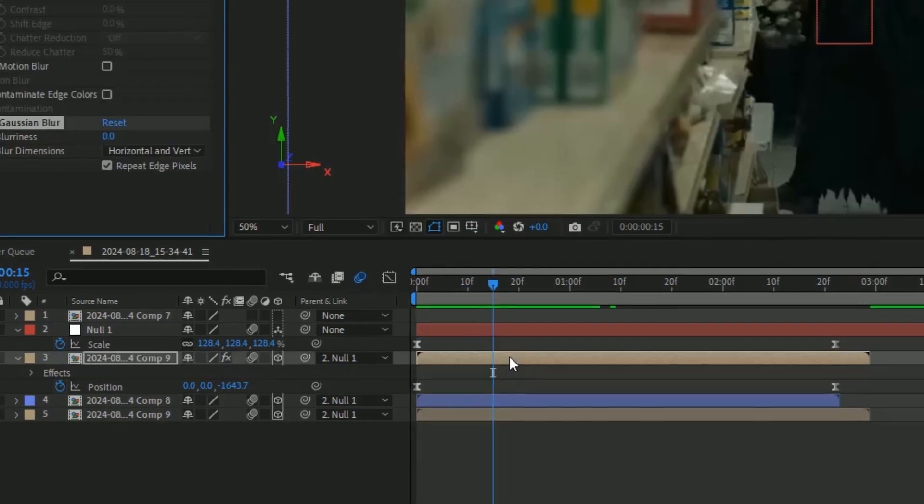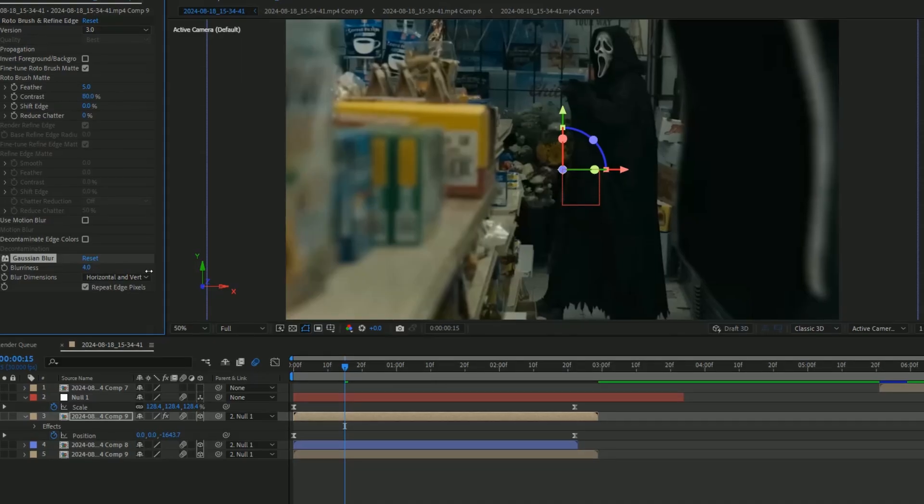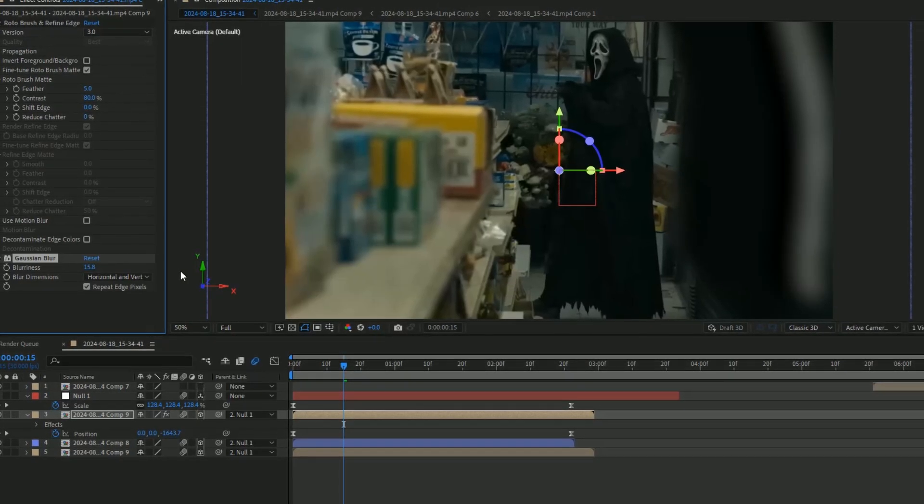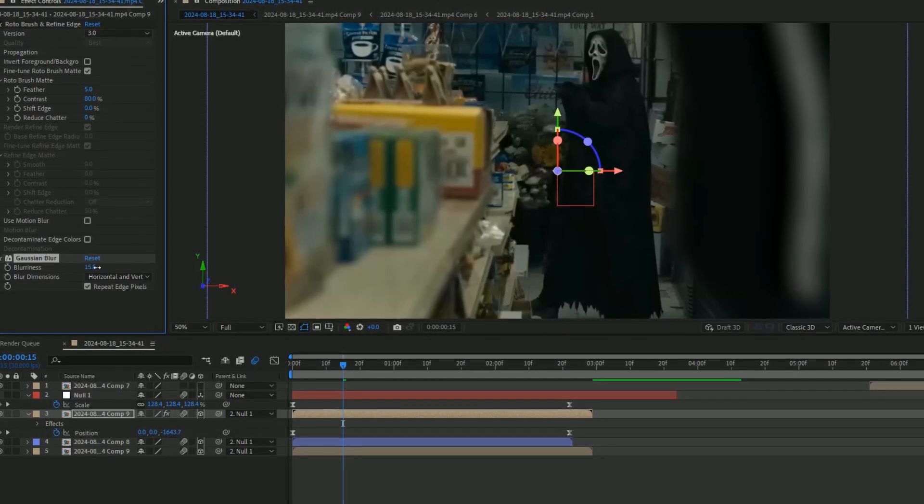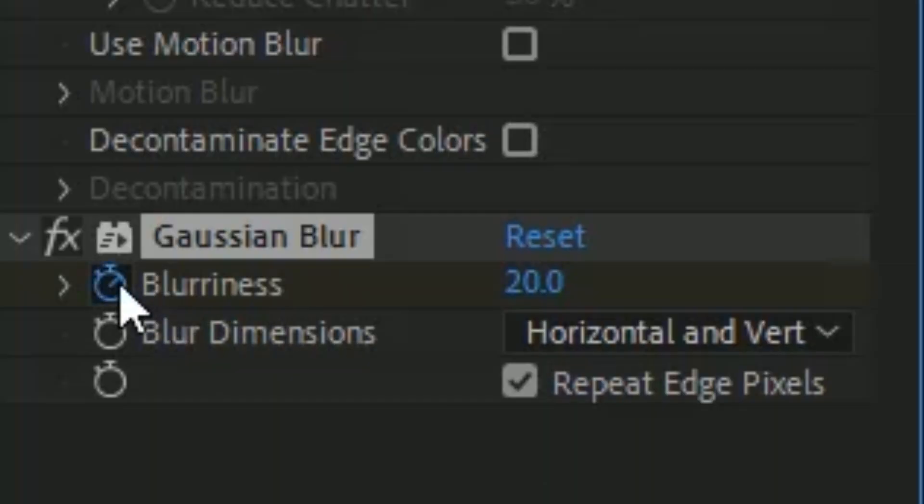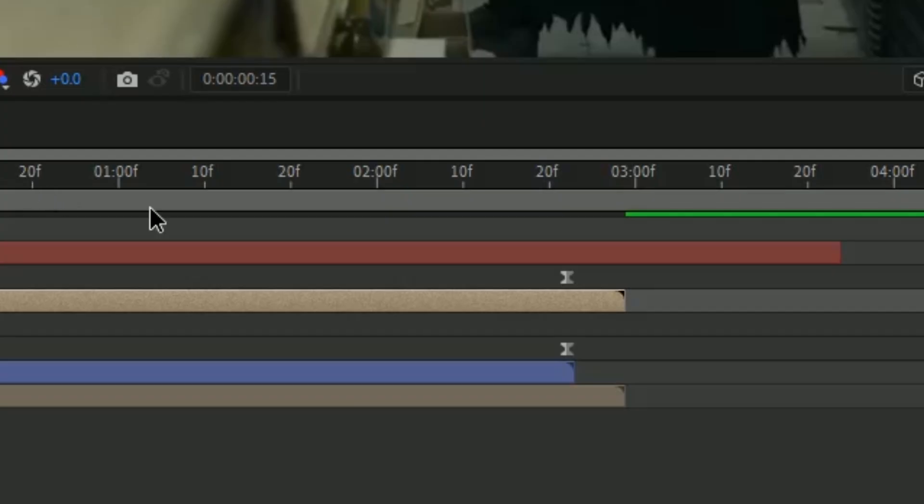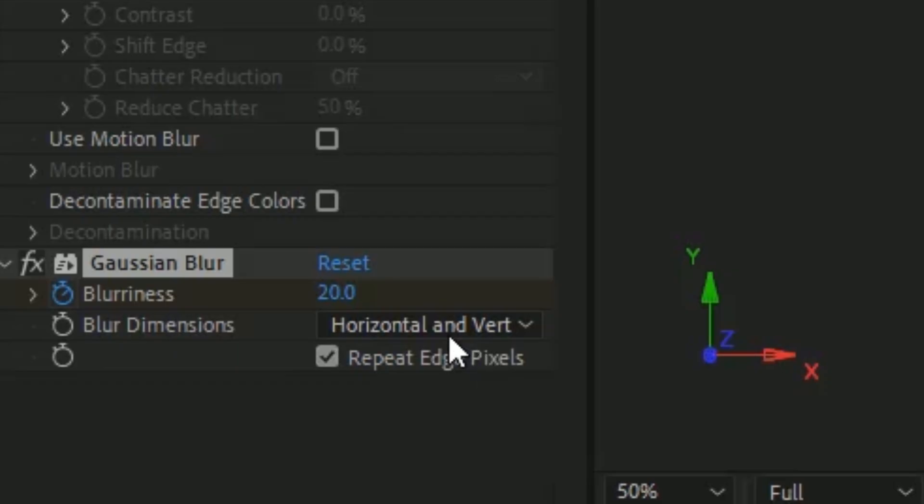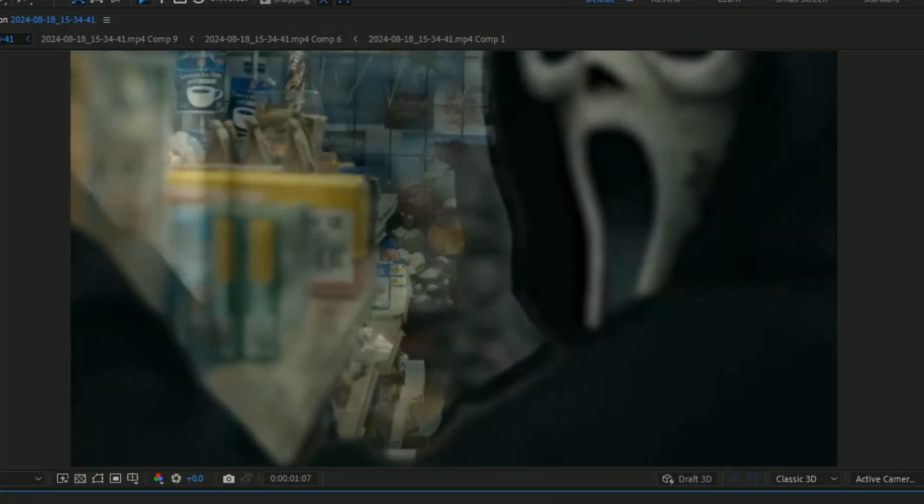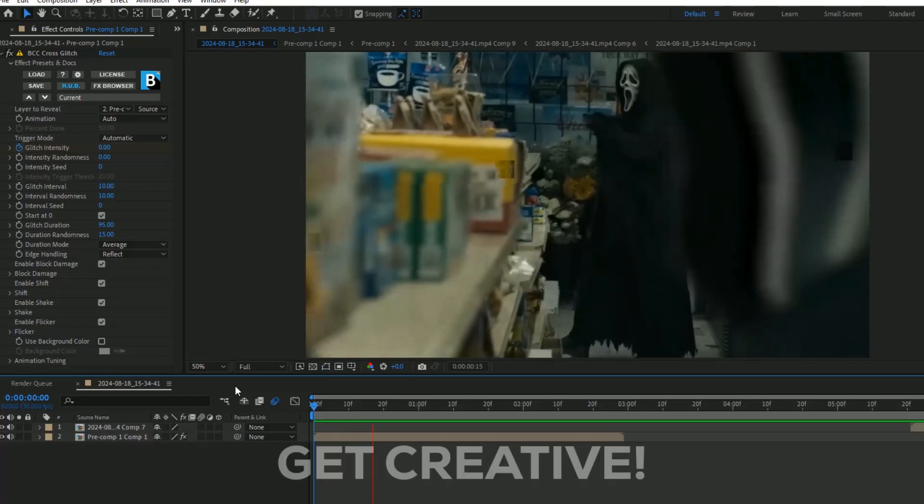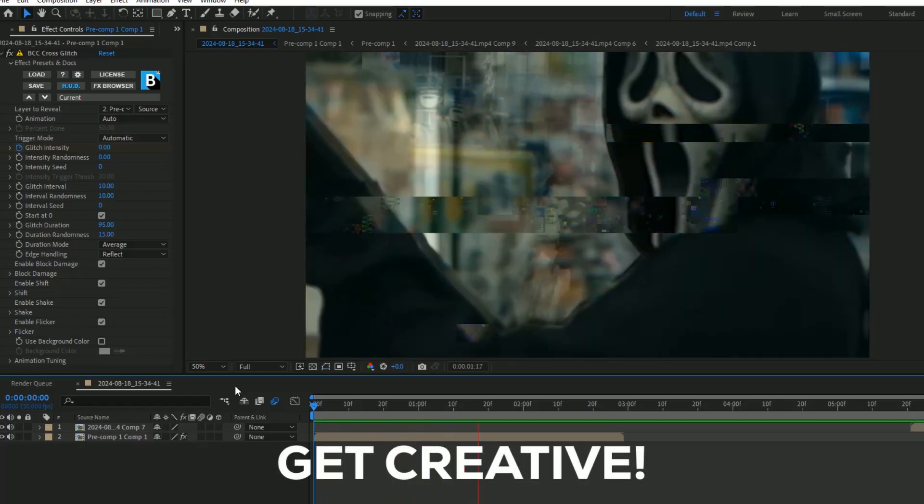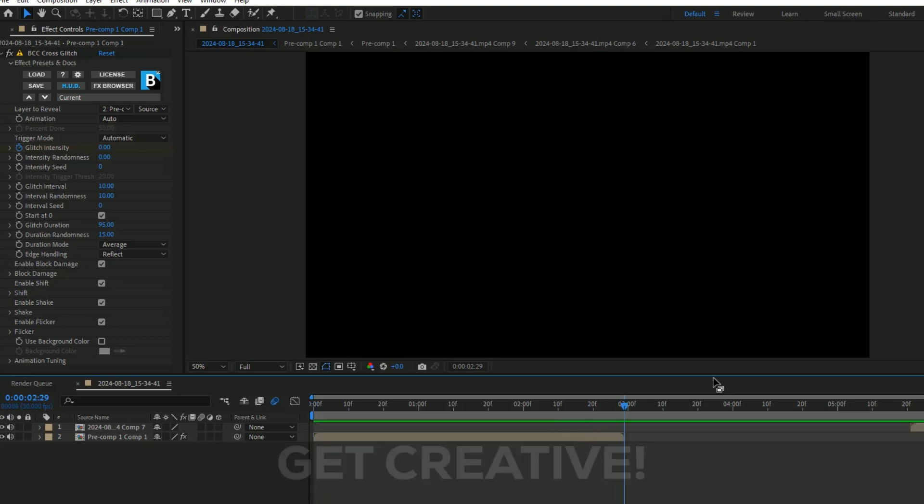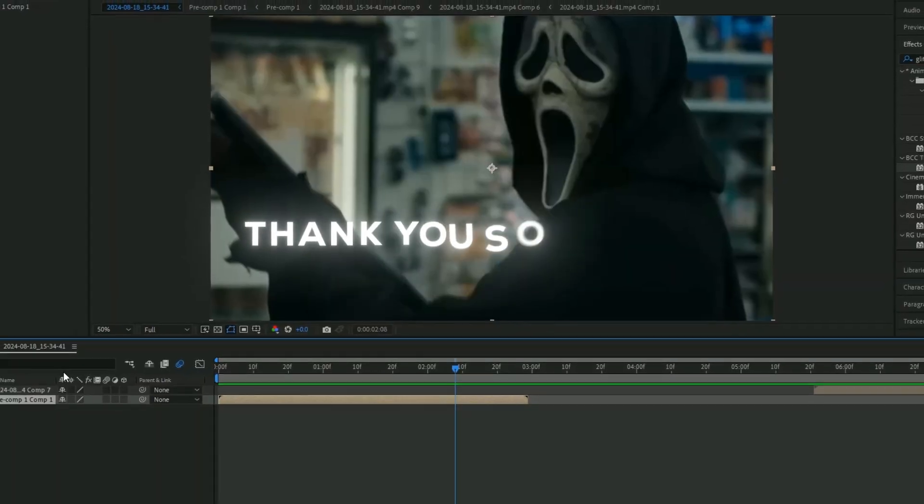We'll also add some blur. We're going to use Gaussian Blur, add it to the mask layer, change the blurriness to about 20, make a keyframe, and then go towards the end and change it to zero.